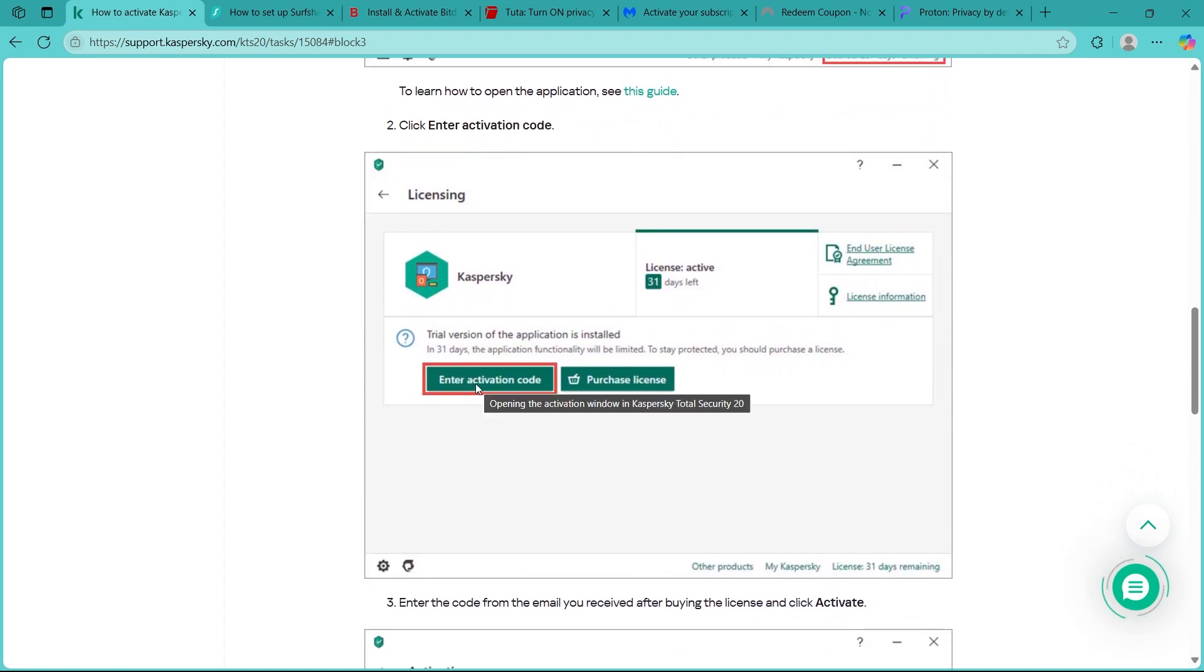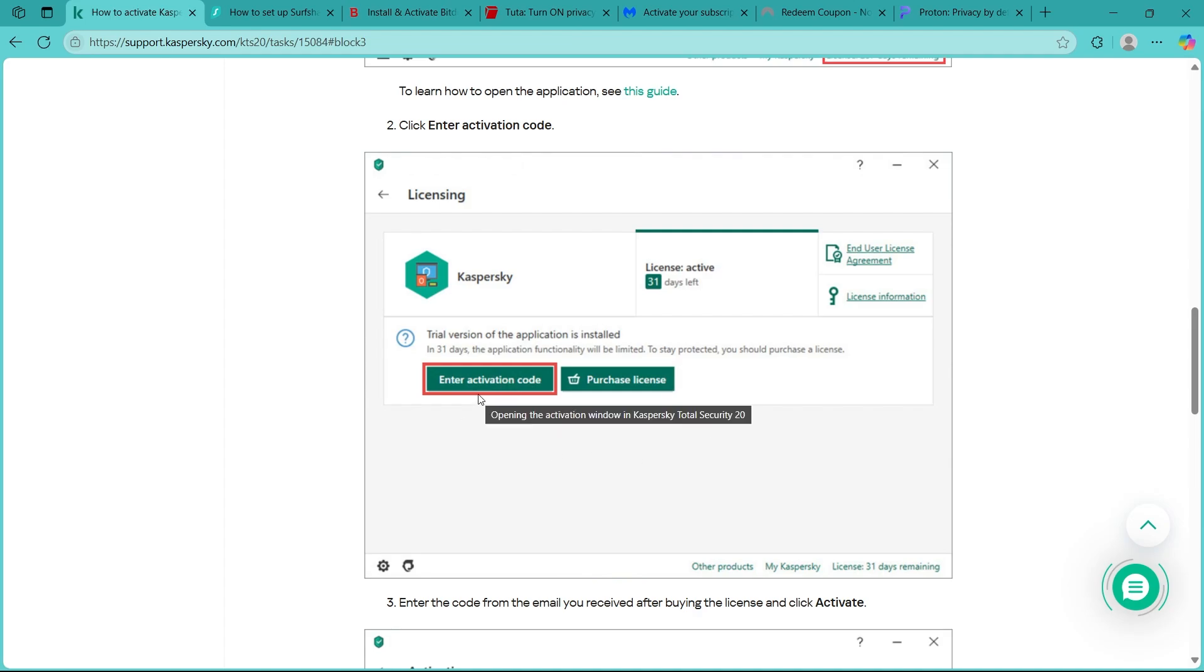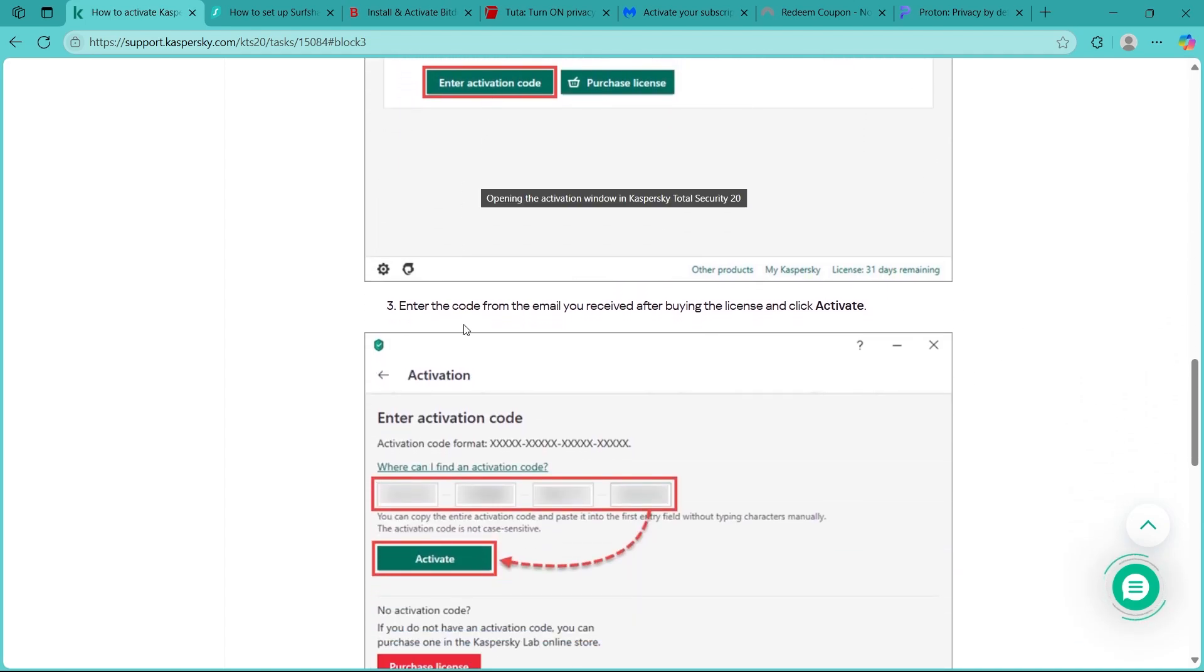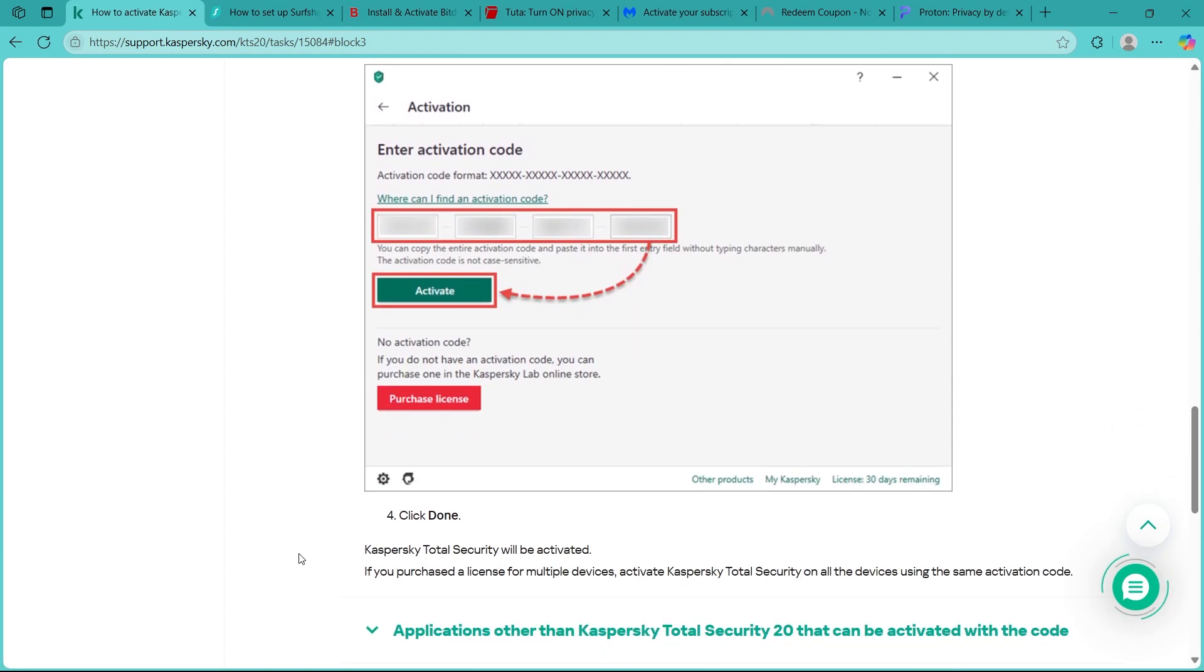In the activation window, simply click on enter activation code button that will look something like this. Input your 20 character activation code in the field you will get after you click on this button.